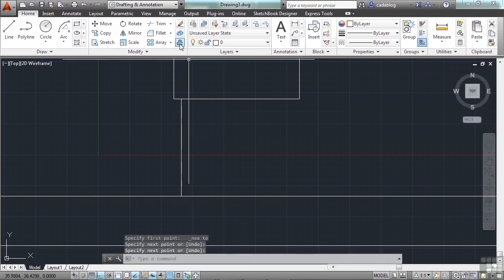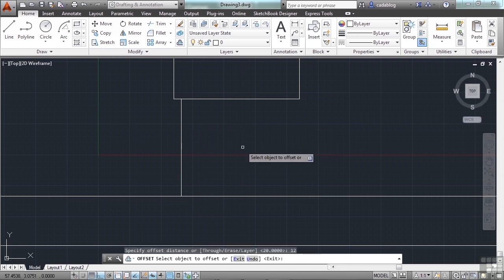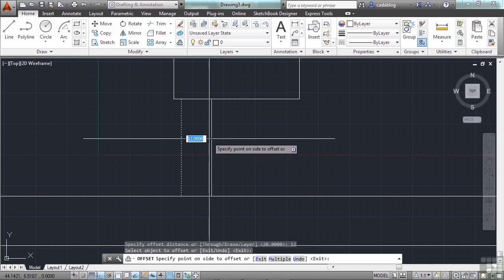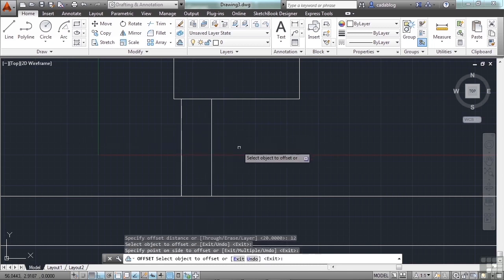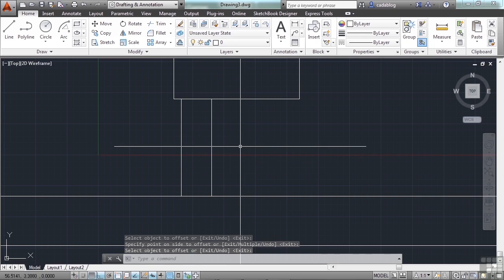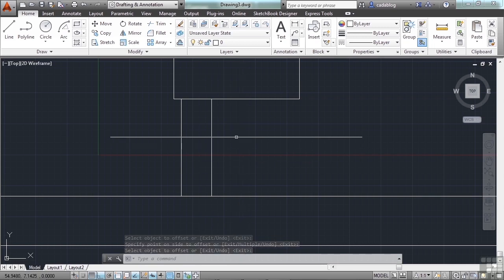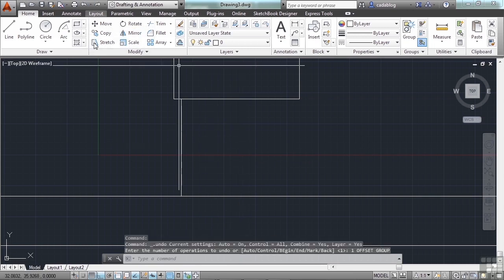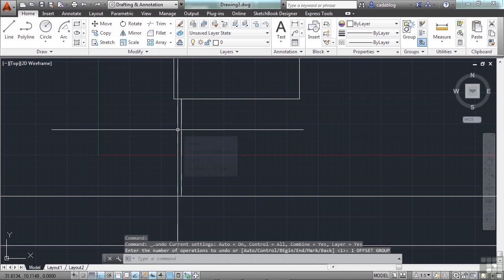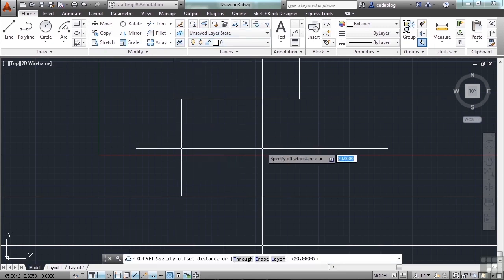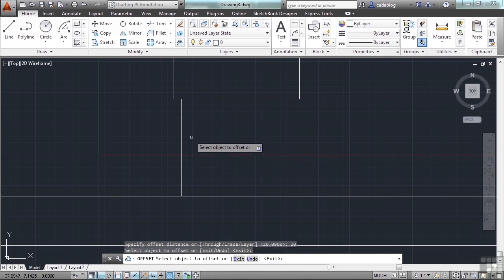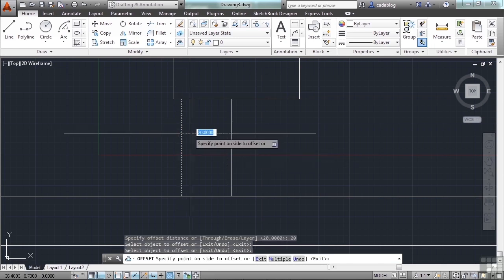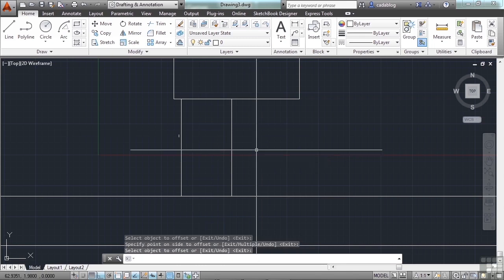Let's use that offset command again. Type in 12, because we'll make our driveway 12 units wide. Press enter. Select the line. And then offset. And there's our little driveway. Not a big one. You don't like it? That's okay. Let's undo. Use the offset command again. This time, let's type in 20 units. Select the line and left click. And there you go. Press enter.